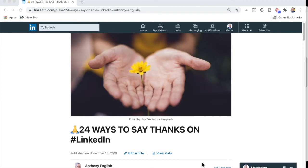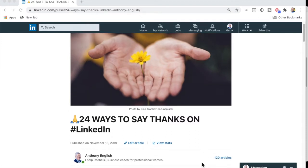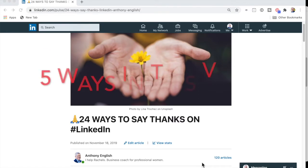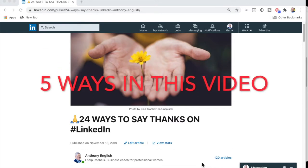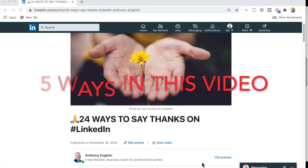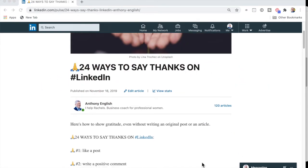You want to use LinkedIn to get yourself some leads, but you don't know what to write about. You're a bit scared about posting. You don't want to write an article and you just don't know what to do. So I'm going to show you now 24 ways to say thanks on LinkedIn without writing an original post or an article. Isn't that good?